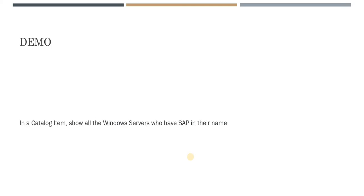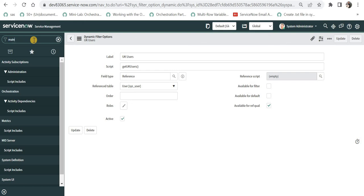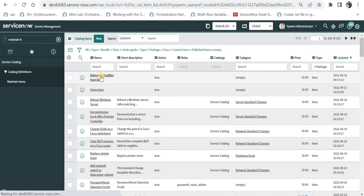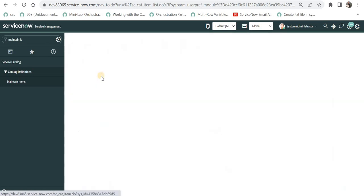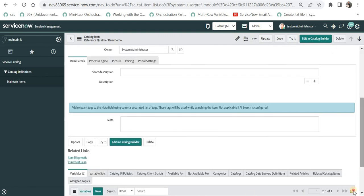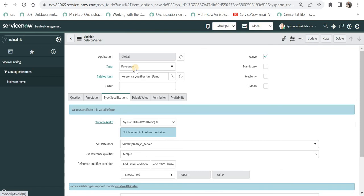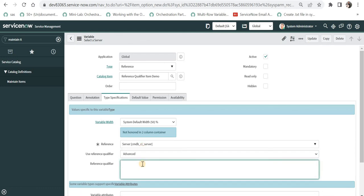In this demo, we will create a catalog item and show all Windows servers that have SAP in their name. We will have a reference field in that catalog item with this filter. I have already created a catalog item called 'Reference Qualifier Item Demo'. I will go to that item — I have also created a reference field which refers to the server table. If I scroll down, you will see this reference field that says 'Select a Server'. I will click on it and we can see the type of the variable is reference, referring to the server table.